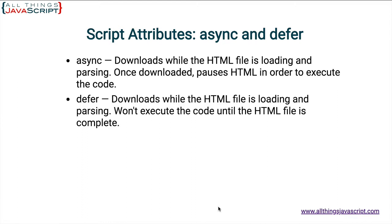Now, defer. Defer, like async, allows the script file to be downloaded asynchronously. So, while the HTML file is working and downloading. However, the difference with defer between async is once that JavaScript file is downloaded,